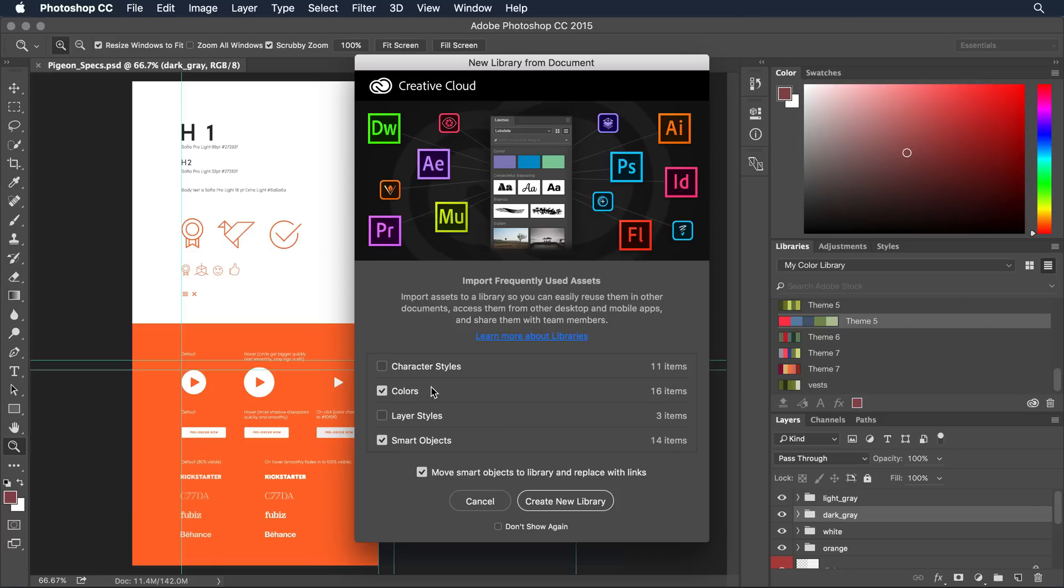I do want to carry over the colors. Layer styles really don't apply and smart objects are nice to retain. That way if something was placed in something like Illustrator that reference will carry over.